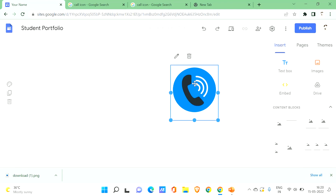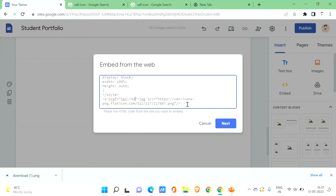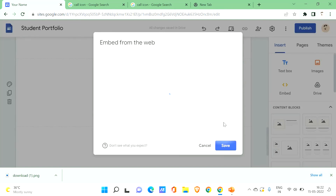In the embed code, wrap the image tag with an anchor tag. Write: a href equals, then in double quotation marks type tel: followed by a plus sign, your country code, and then your phone number. Then close the anchor tag with /a. So it looks like: a href="tel:+[country code][phone number]" img src="..." /a. Once done, click Next, close the tag, then click Save.